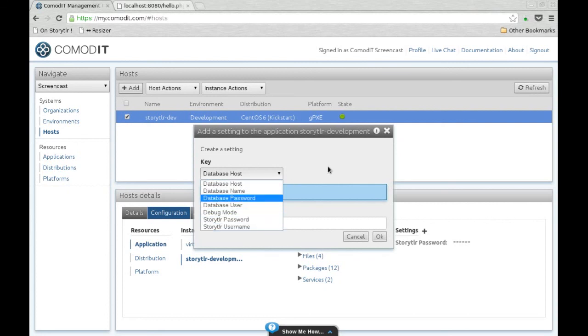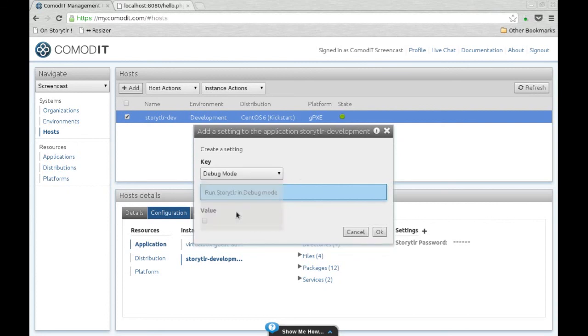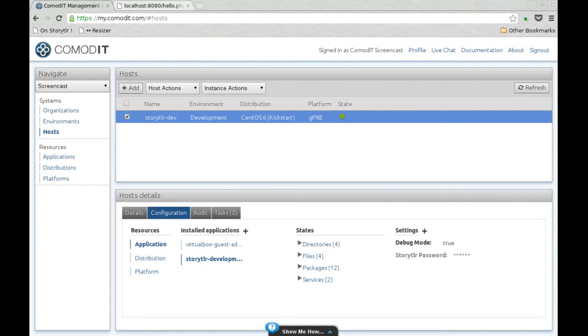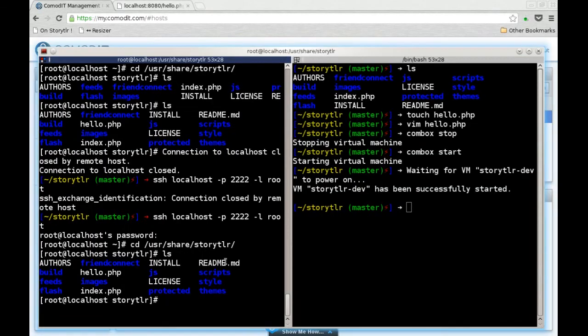Here if I switch Storyteller into the debug mode by checking this box inside Commodity, the required change will be taken on the virtual machine. Now if we look at the Storyteller configuration file, we will see that the debug has been enabled.